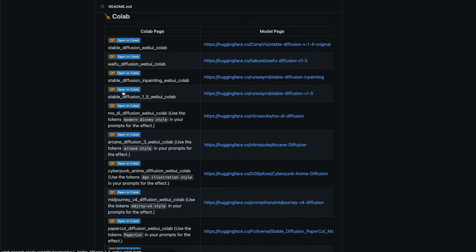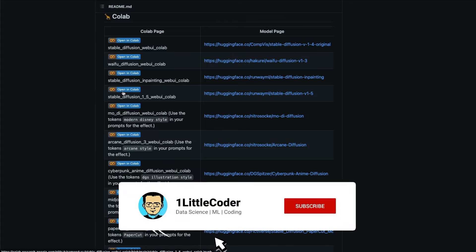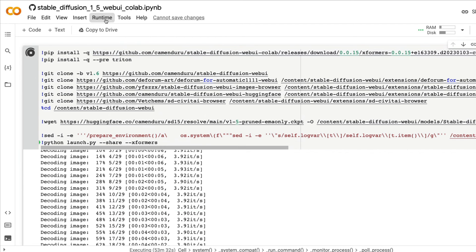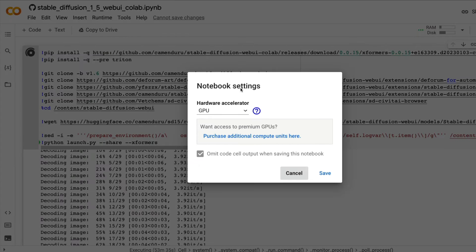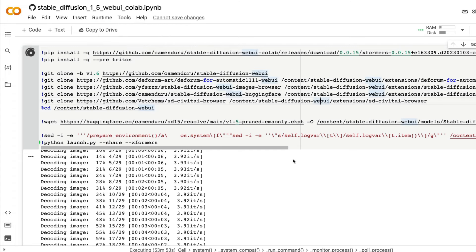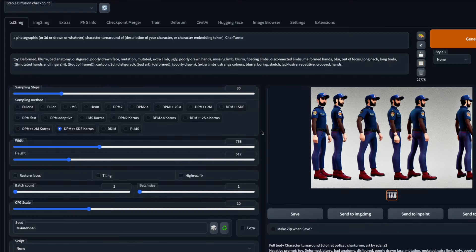You can also use any fine-tuned Stable Diffusion 1.5 model. Once you're in the Google Colab notebook, first click Runtime, select 'Change Runtime Type,' and make sure you've got the GPU runtime accelerator enabled. Then click Runtime and 'Run All.' It will take a couple of minutes to start the Automatic1111 UI and download the selected model. After a couple of minutes you'll get a Gradio link, and clicking it will bring you to the Automatic1111 UI.